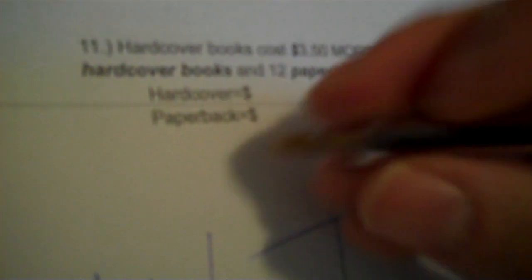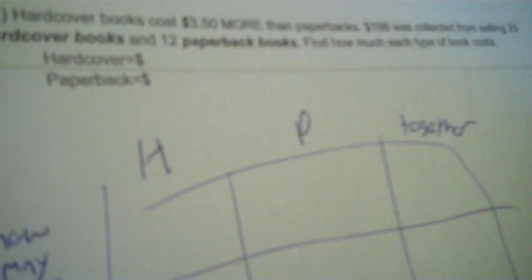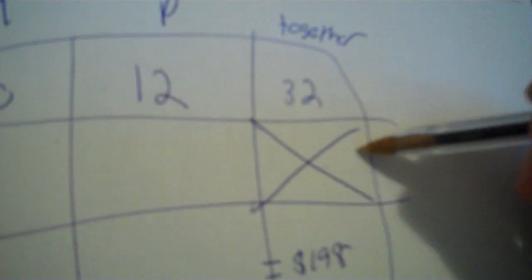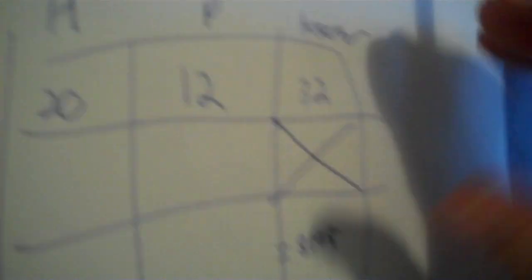Okay. Now, hardcover and paperback are the two things you're buying. Then, you put a dollar sign with total and a dollar sign with per unit, but not how many. So, your money total is $198. So, we're going to have an equation down there. Now, look for non-money amounts because that's how many.